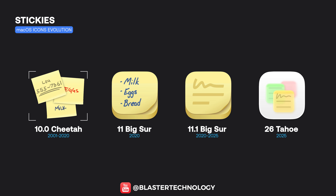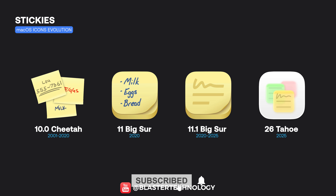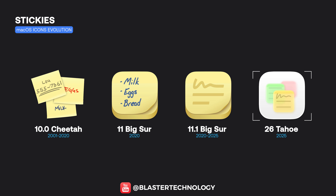The first Stickies icon represented classic, realistic post-it notes. Today it has become a more stylized and cleaner note with macOS 26.